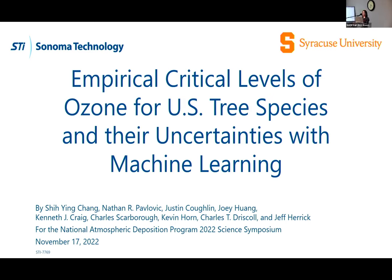Just seconding Ryan's welcome. You may remember me from earlier today. My name is Colleen Boblitz. I'm an EPA postdoc. Our first speaker for this session is Nathan Pavlovich from Sonoma Technology.